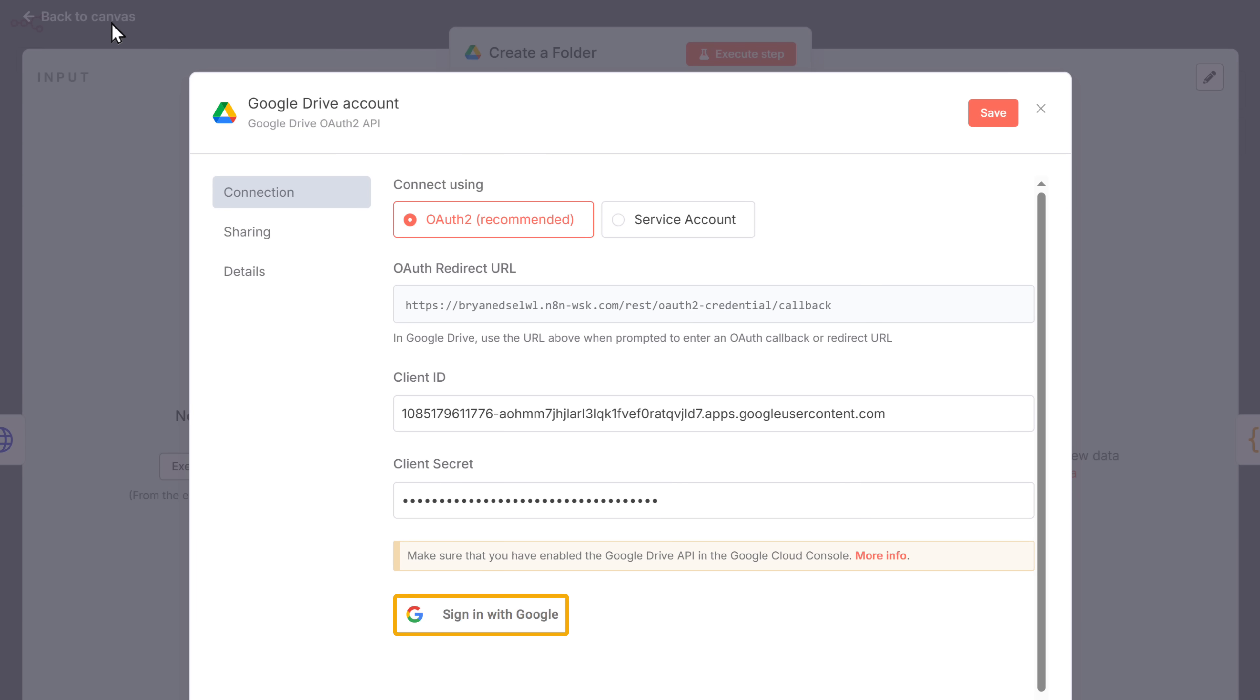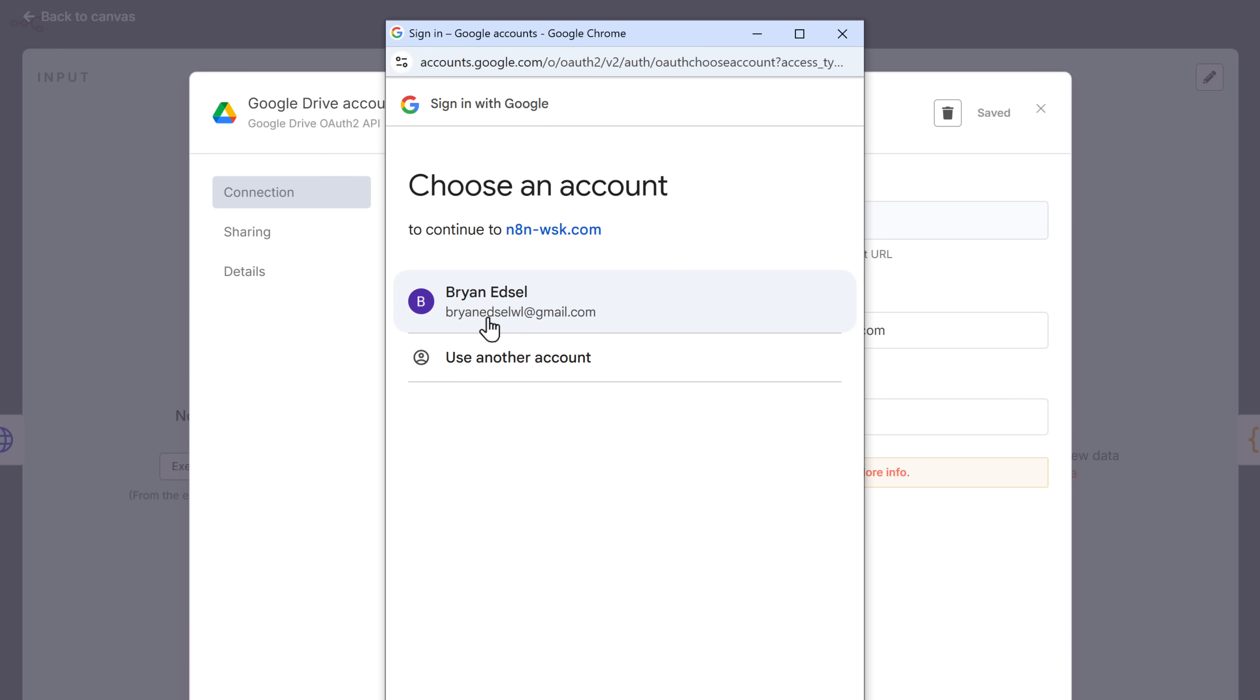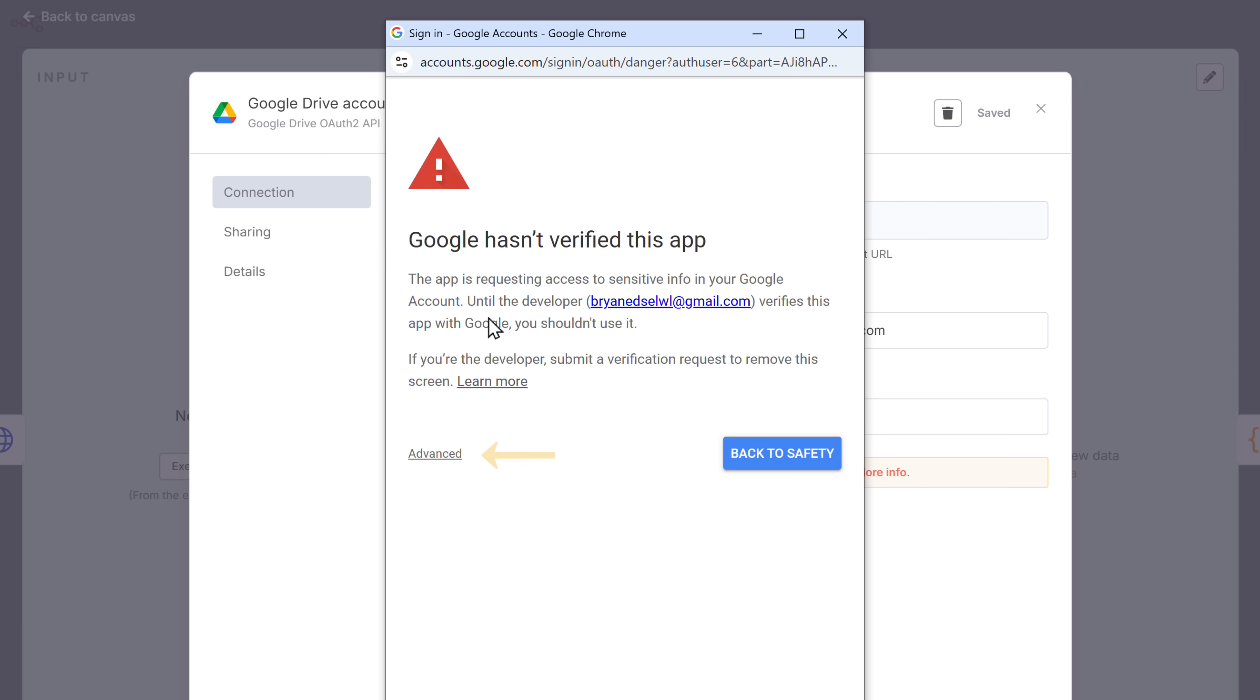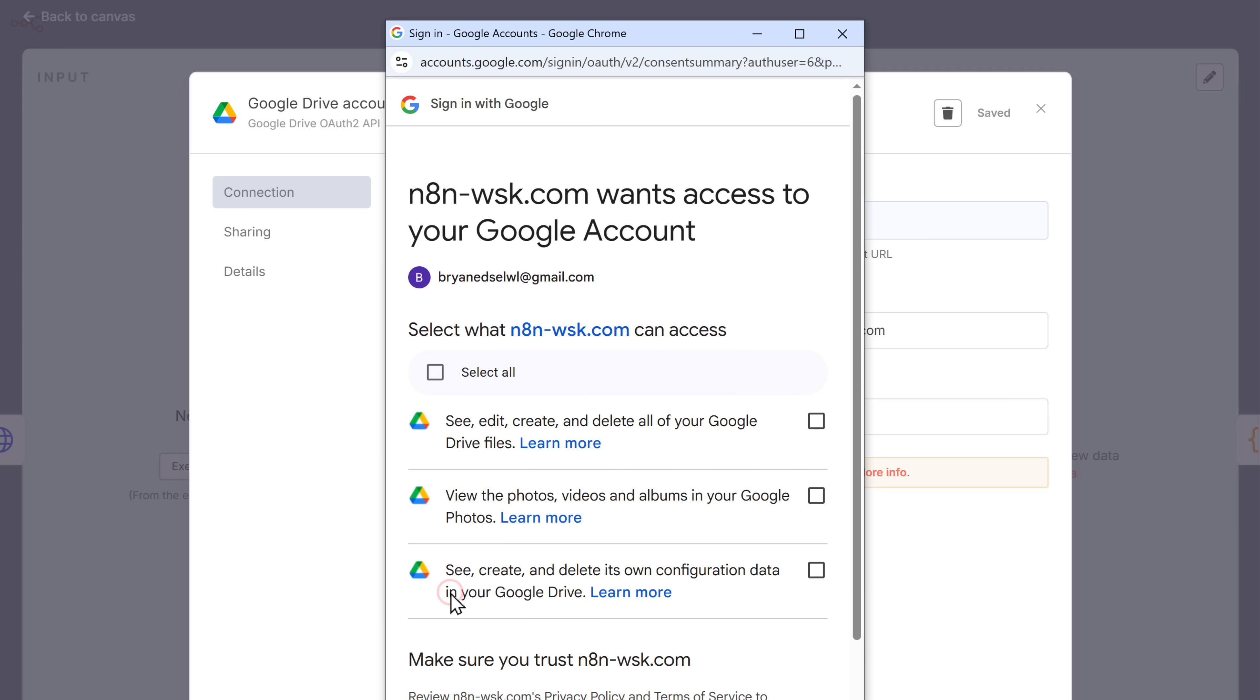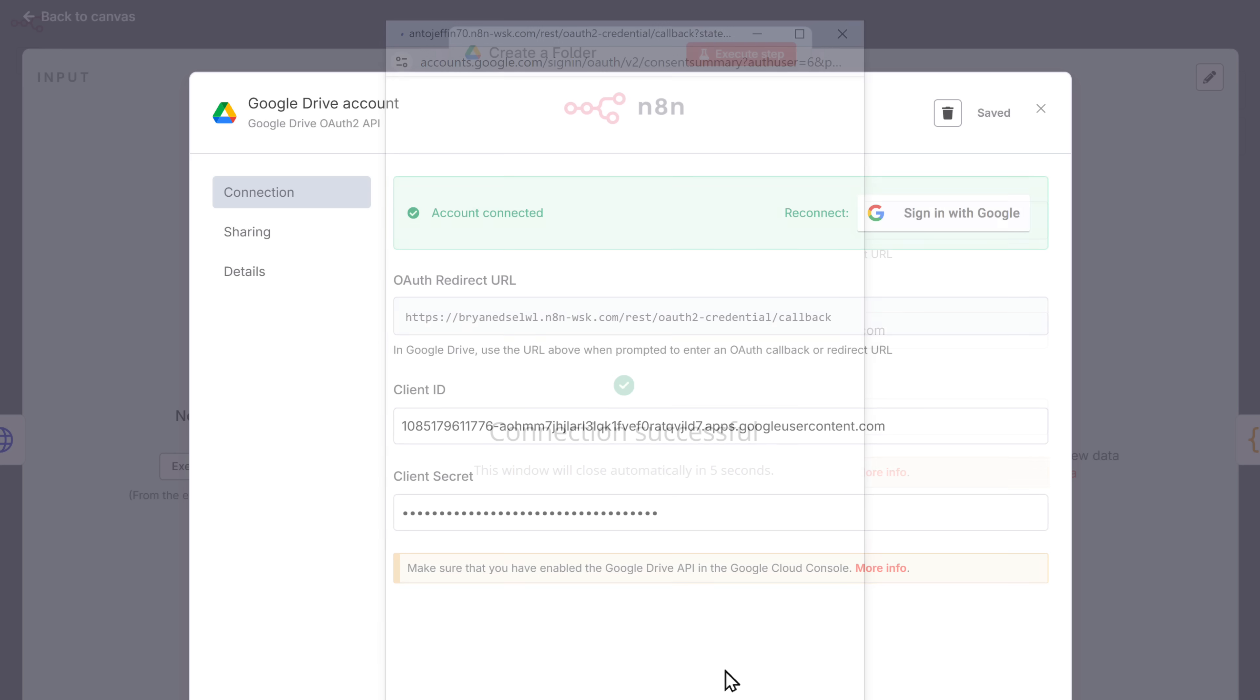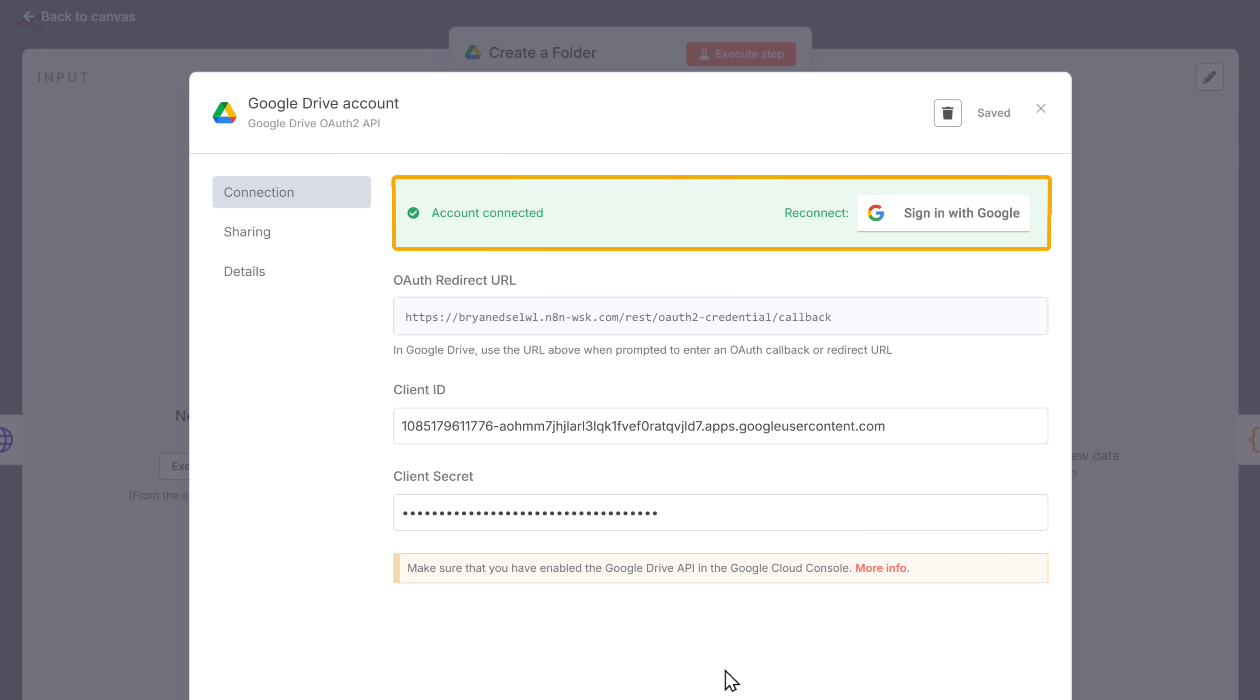Once done, let's go back to N8N. And sign in with your Google account. And you will see this message, which is completely fine. Just click on advanced. And click here. Select all the permission. And click continue. As you can see, the Google Drive has been connected to your workflow.